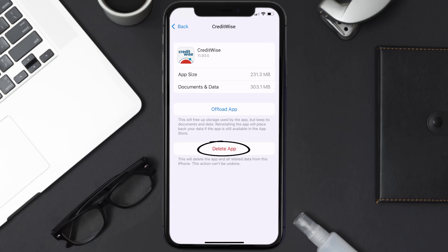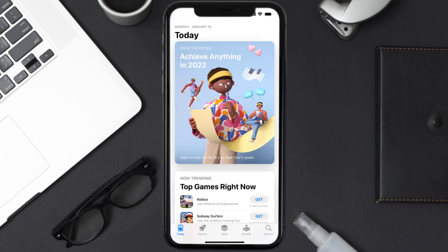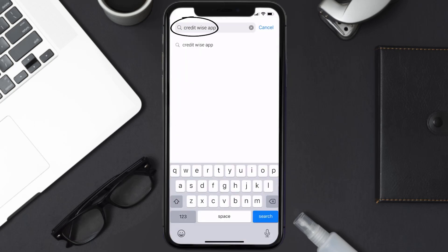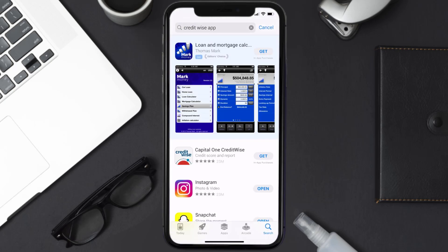Once you're on this screen, tap on Delete App to uninstall the app from your device. Once uninstalled, open up the App Store and search for the CreditWise app in the search bar, then tap the Get button to install it back on your device. Hopefully this will fix the issue.